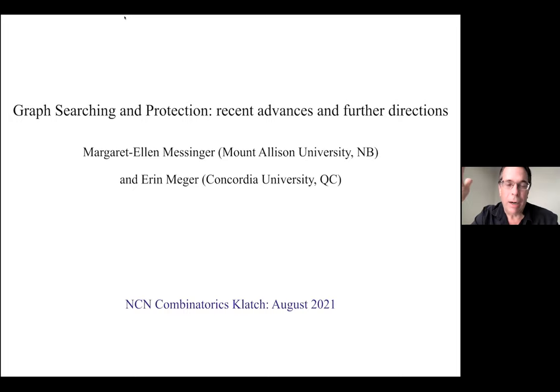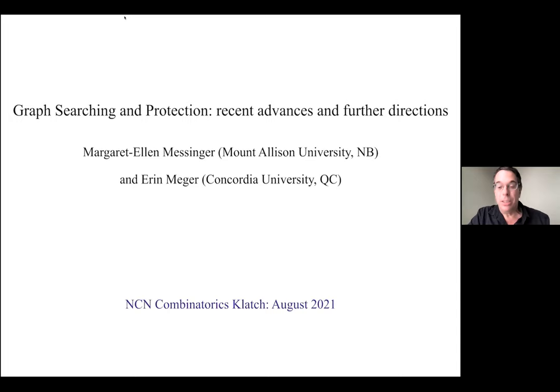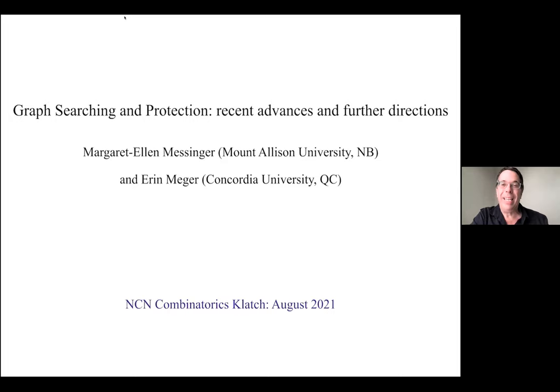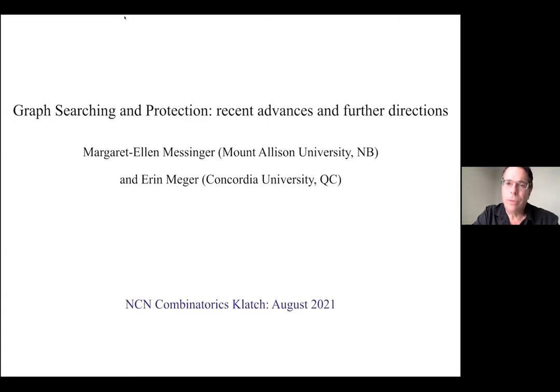Our first speaker is Margaret Ellen Messinger from Mount Allison University. She's the Obed Edmund Smith Chair in Mathematics, and now also Department Head in the Department of Mathematics and Computer Science at Mount Allison. She completed her PhD at Dalhousie under the supervision of Richard Nolikowski, like so many of the Games on Graphs people in Canada. She's been very productive, publishing dozens of papers on pursuit in graph theory, graph traversal, graph cleaning, dominating sets, and similar types of problems in graph theory.